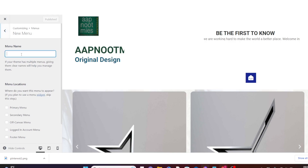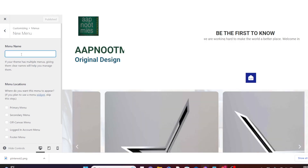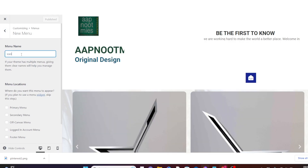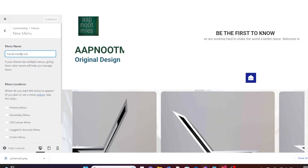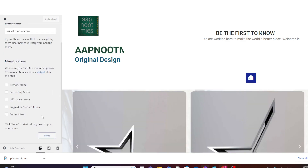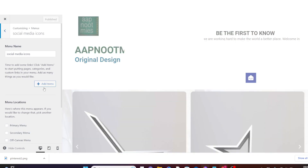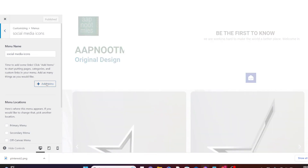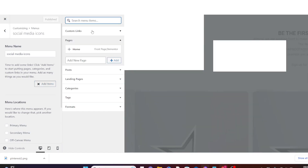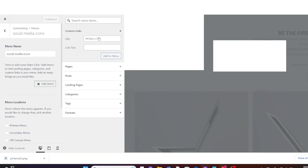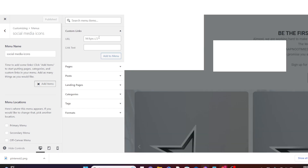You need to give this menu a name, so we give it the name 'Social Media Icon'. Then scroll down and check Footer Menu. Now click on Next, then finally click on Publish.